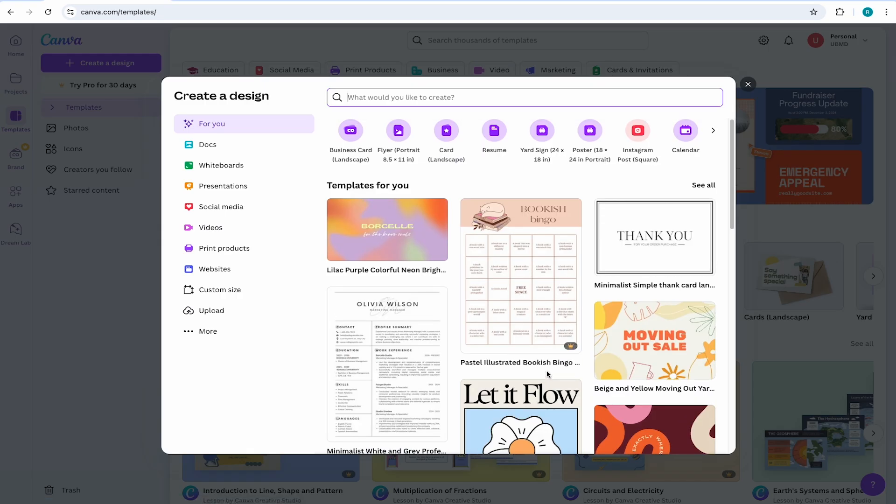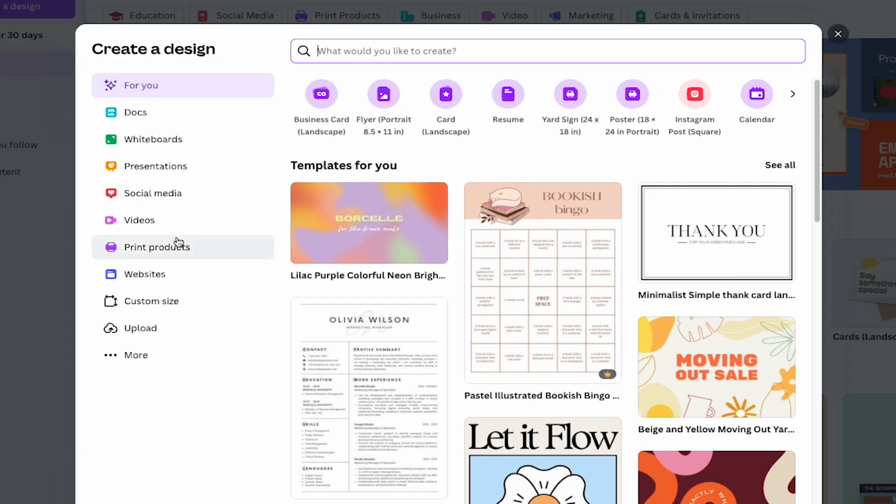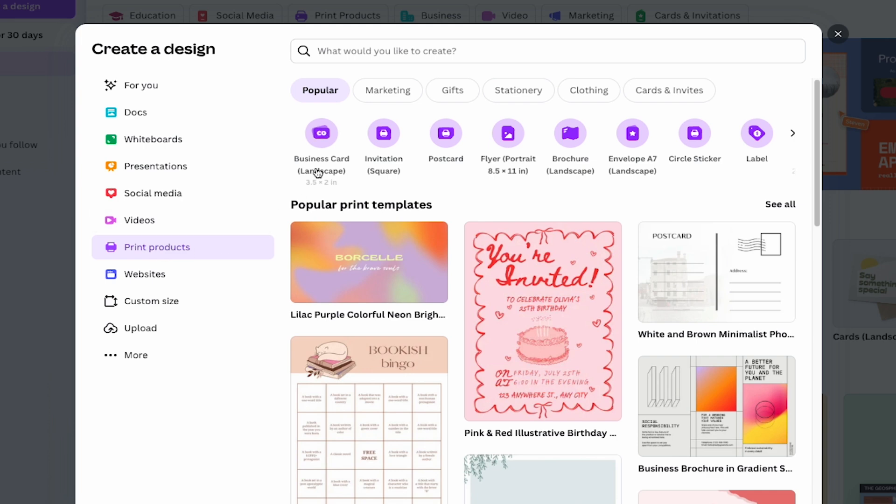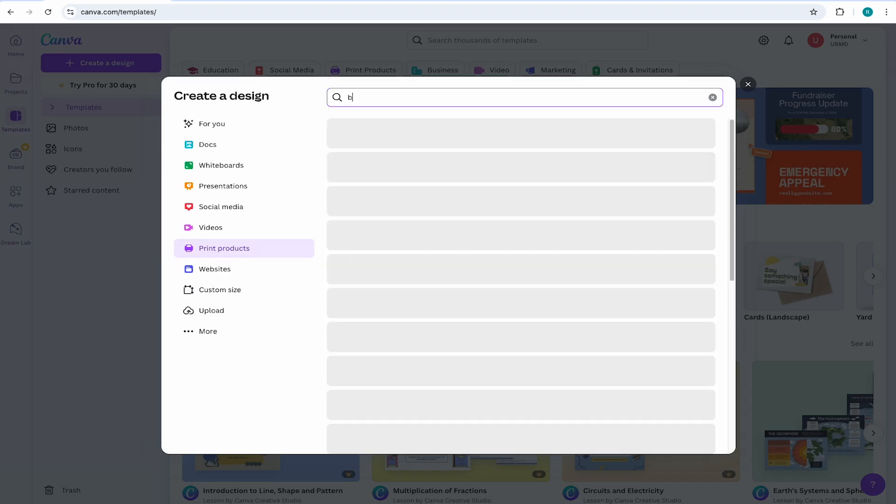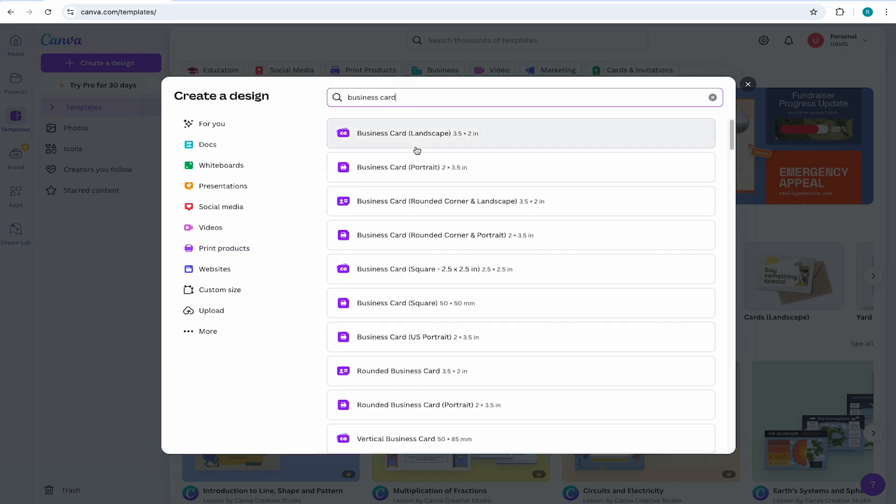I'll just focus on the business card. So come to print products and select business card landscape. If you need another size for your card, then come to the top bar and search business cards. You'll then be presented with a whole bunch of different business card sizes to choose from.